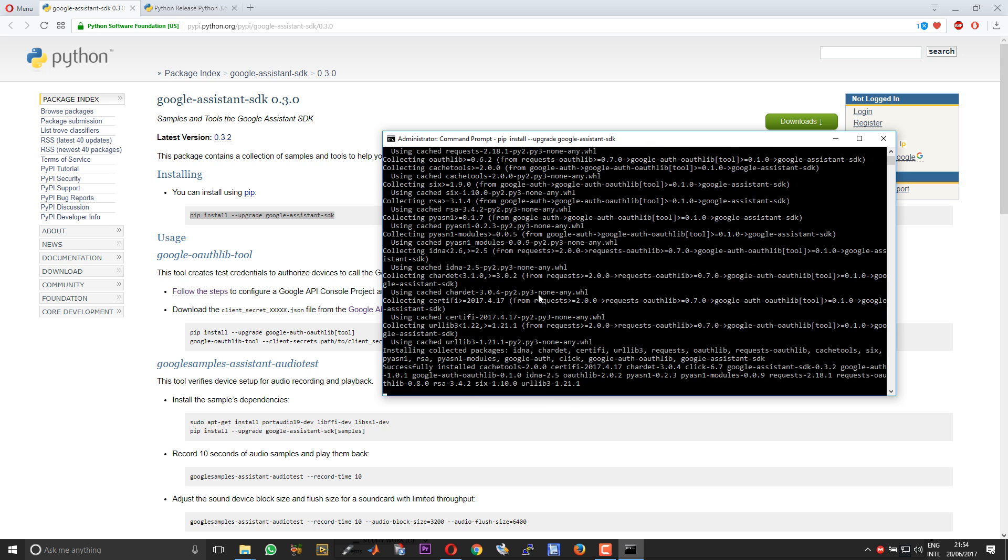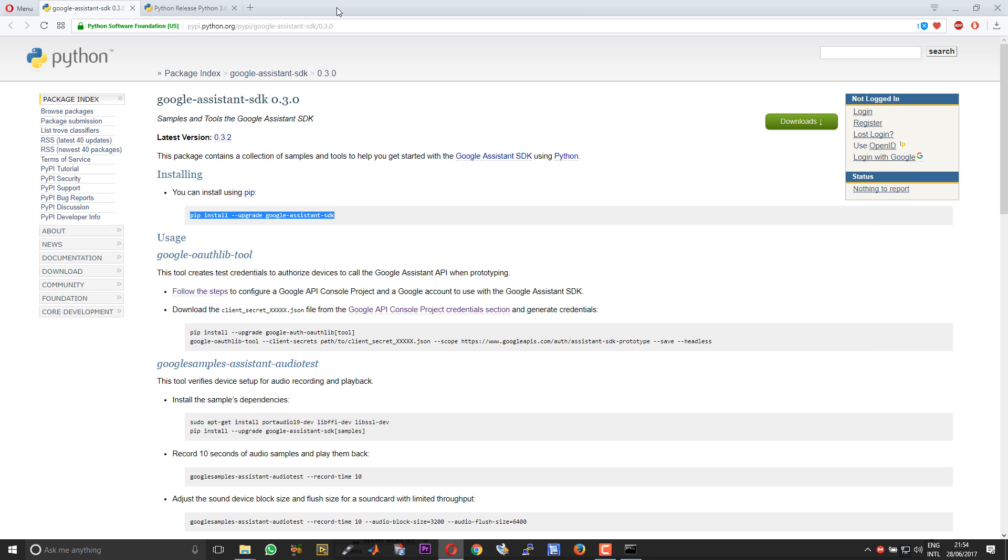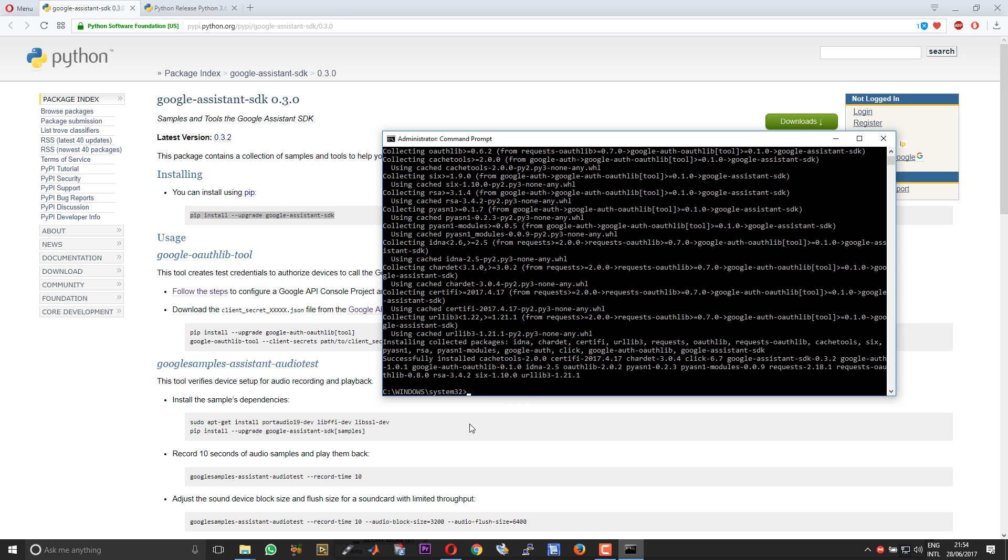As this process is going on, you need to download the configuration file from the developers console. Download it to some folder within your PC. I have already gone through the procedure of creating a configuration file in previous videos for Raspberry Pi. It is very easy. I will leave the documentation links in the description of this video.